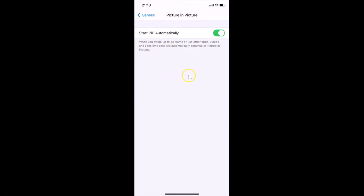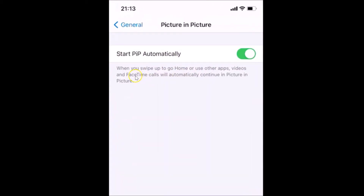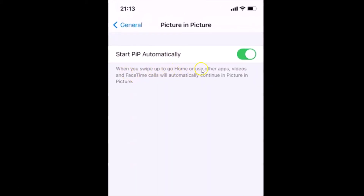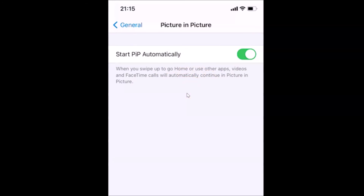Here I have the option 'Start PiP Automatically' — PiP stands for picture in picture. The toggle is currently on. There's also a message that reads: 'When you swipe up to go home or use other apps, videos and FaceTime calls will automatically continue in picture in picture.' So when this option is enabled, that behavior will be applied — but in this tutorial we are going to turn it off.